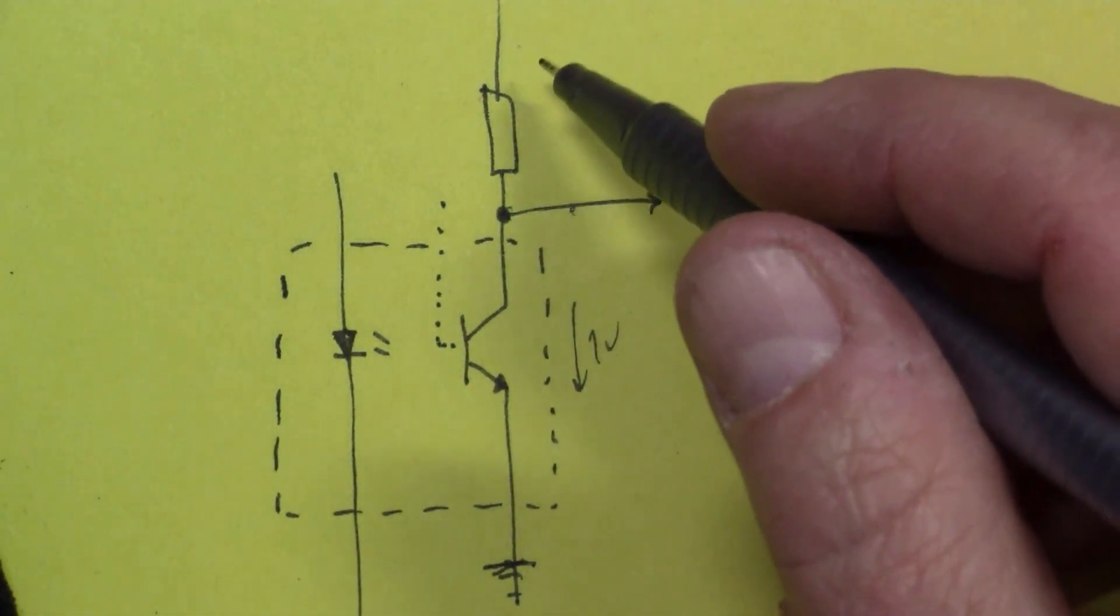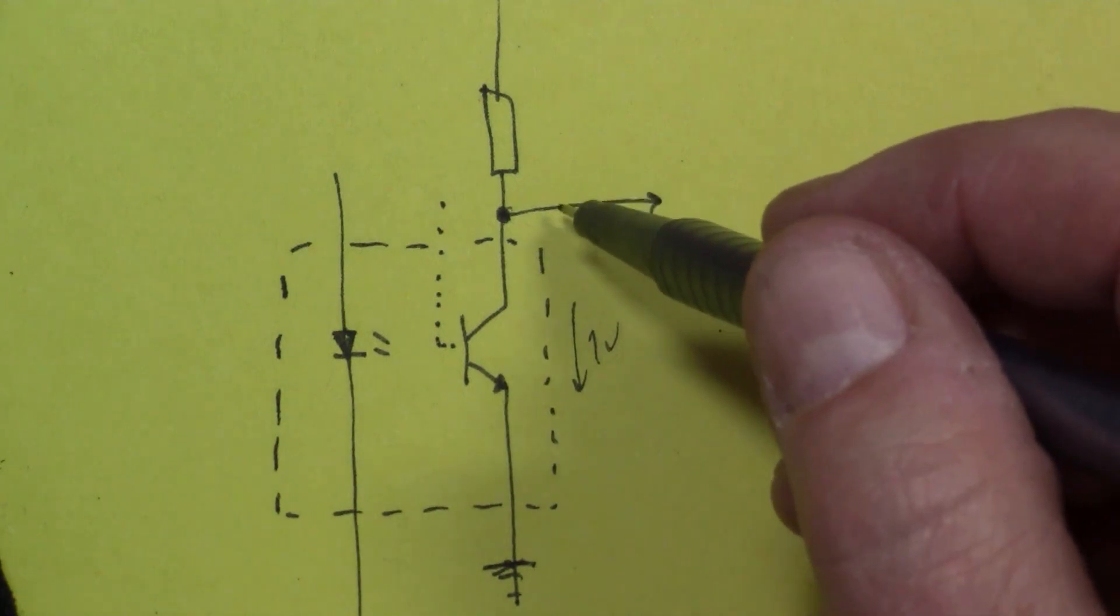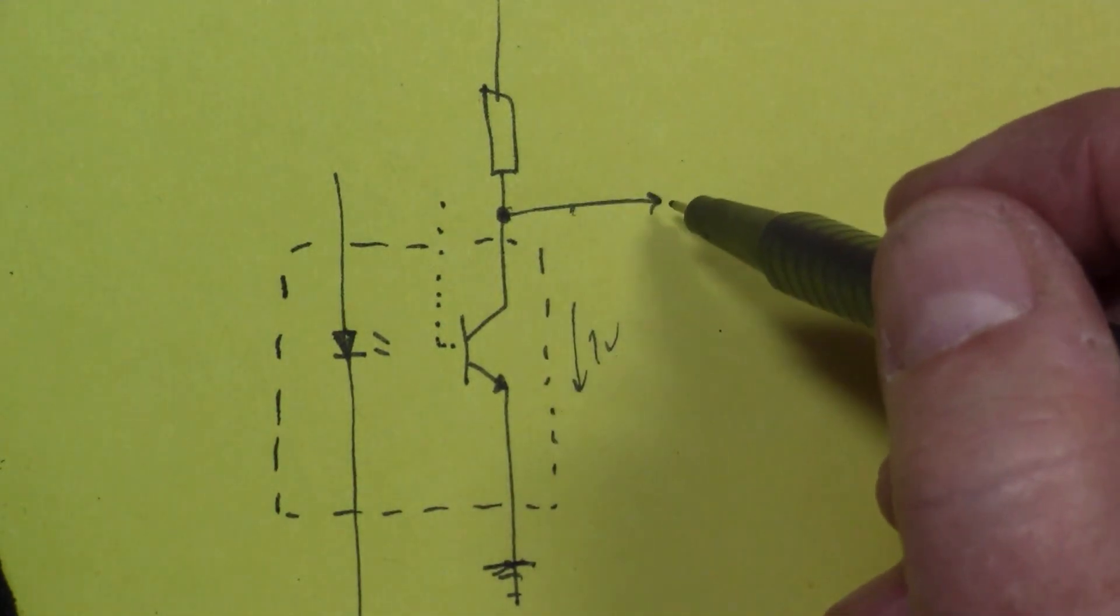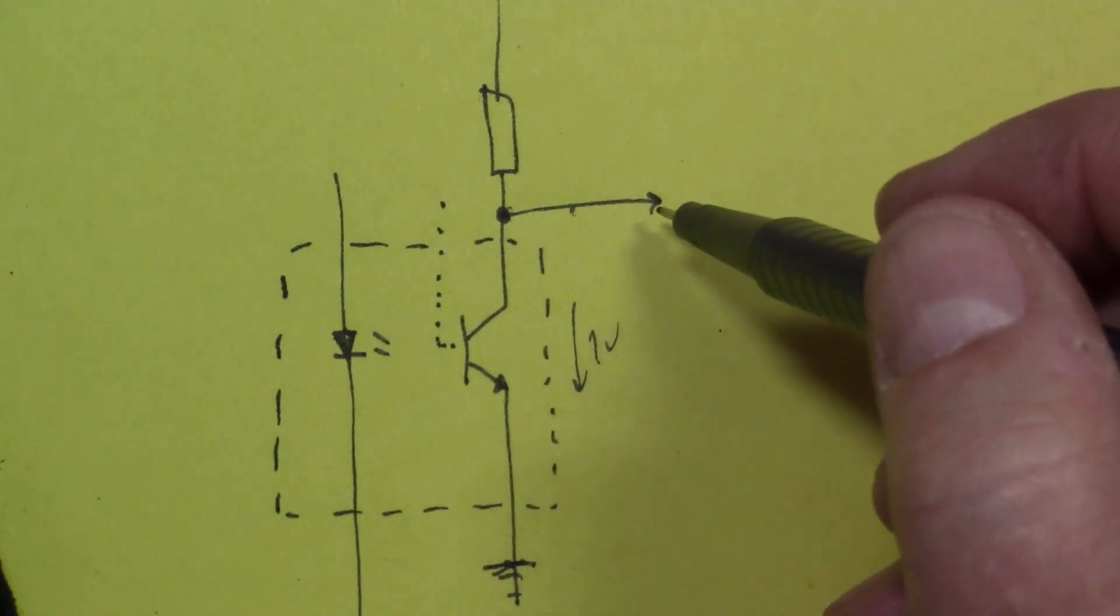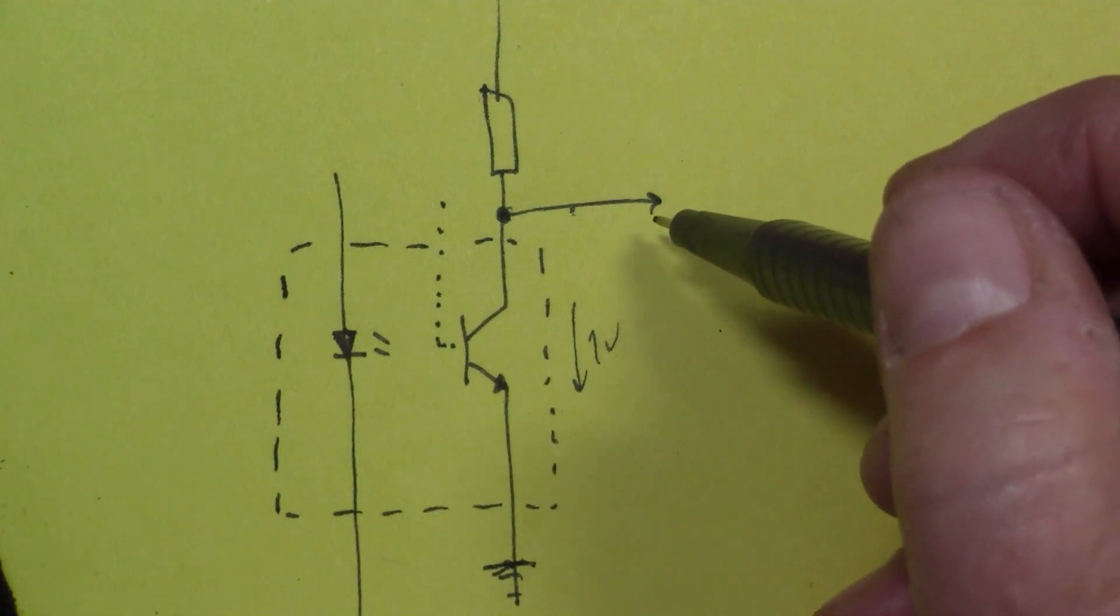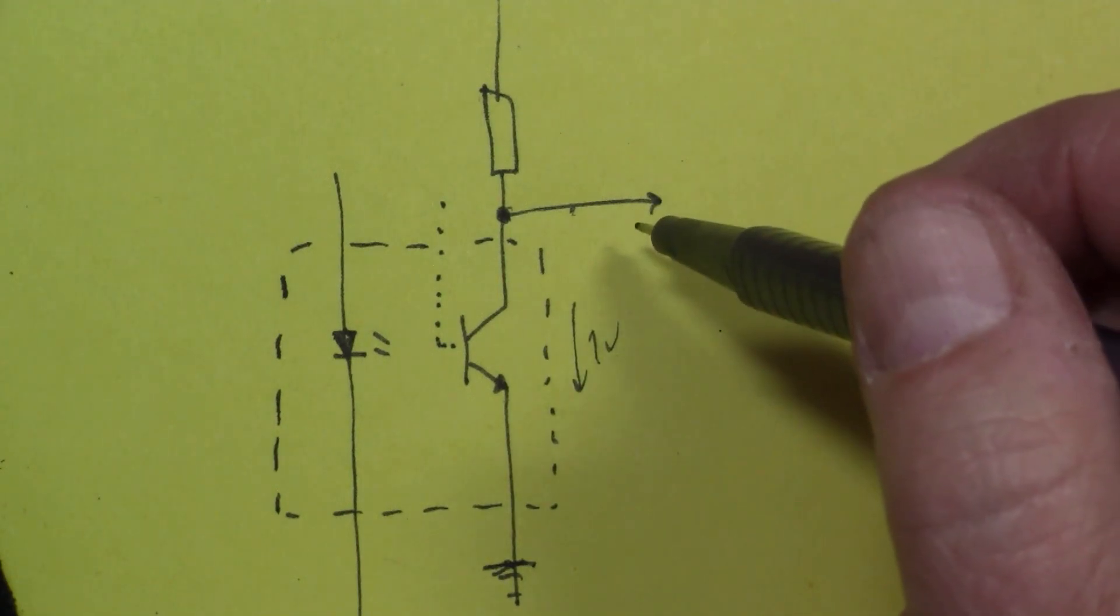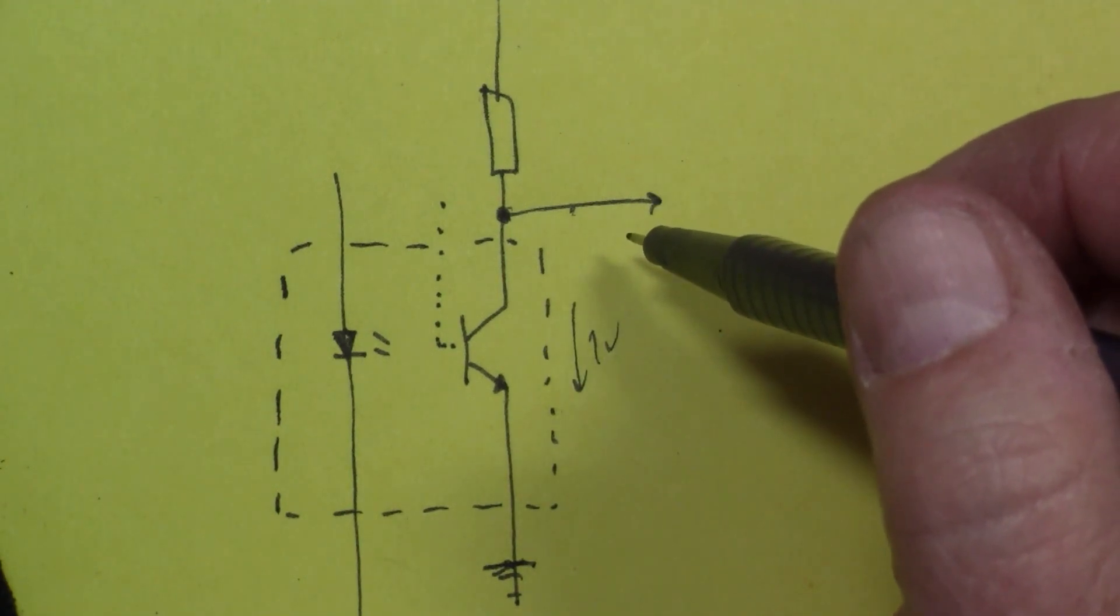So when this is lit you get one volt here, and when it's not lit you get five volts. That's the theory. So we're going to connect this up to an Arduino port, I think I'll connect it to an analog port, and then we can measure what the voltage actually is on that pin.